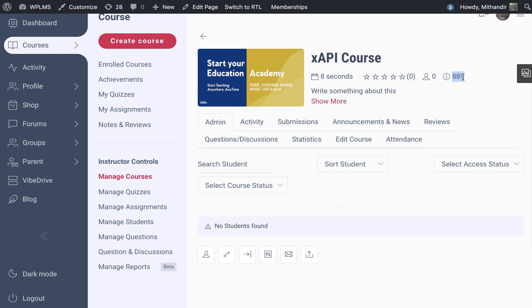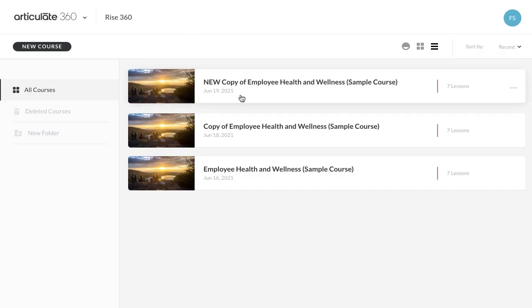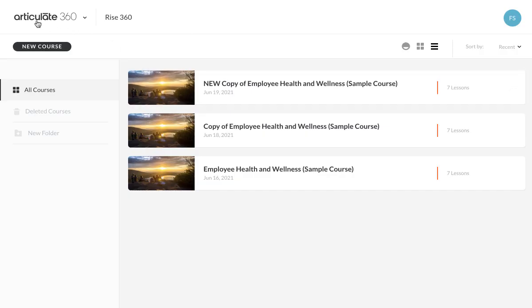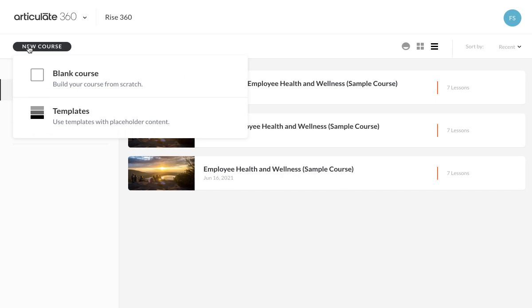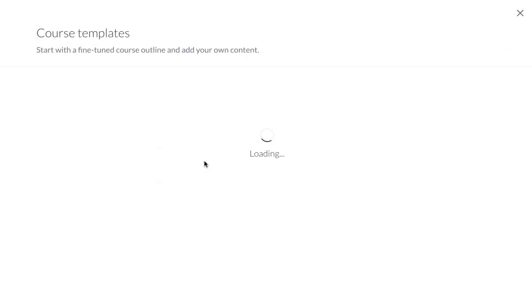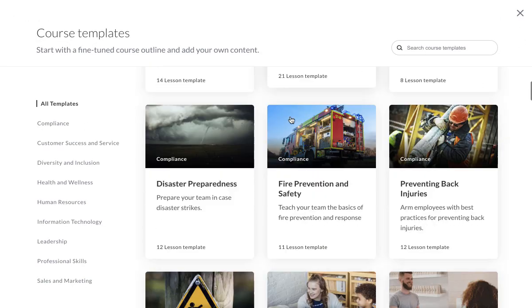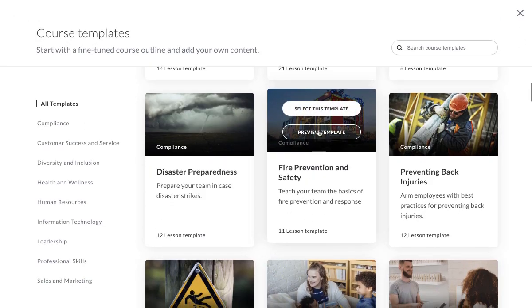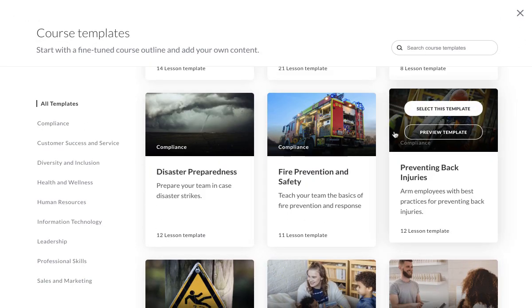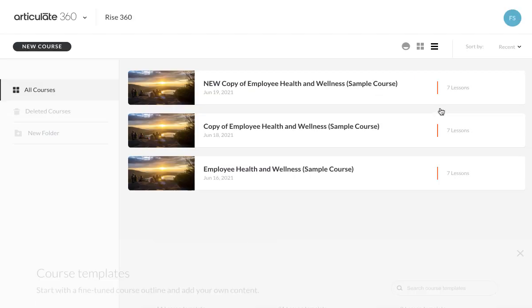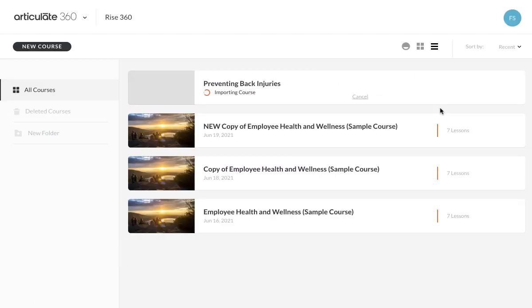Now to generate the XAPI package, I have created an account on Articulate 360 and I'm using their product which is Rise 360. In here, you can create courses directly from the template or the course creation area. As you can see, you can use these templates and create the courses.